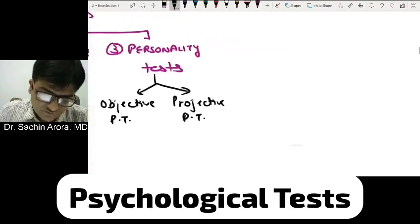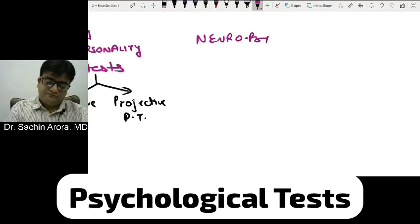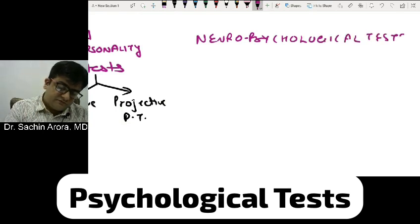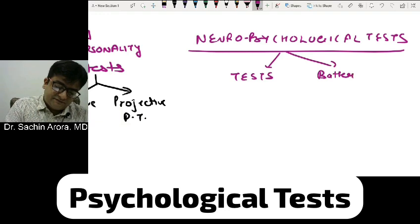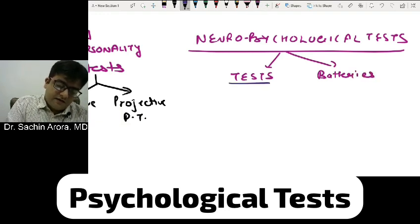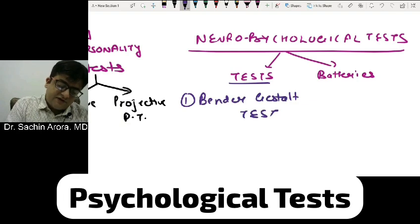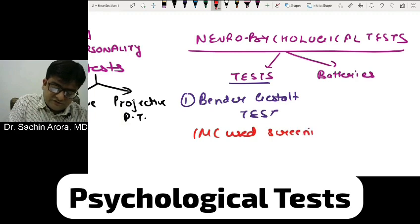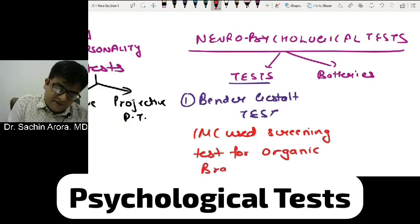Let's make notes of neuropsychological tests. These include some tests and batteries. Number one is the Bender Gestalt test — an MCQ came in All India exams. It is the most commonly used screening test for organic brain dysfunction.